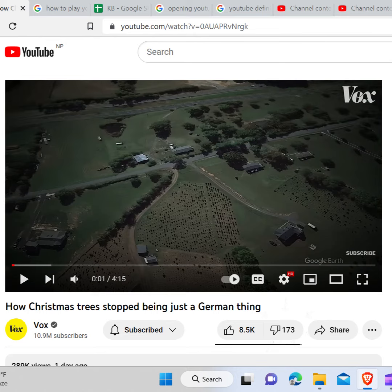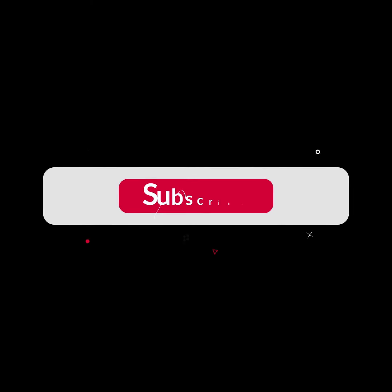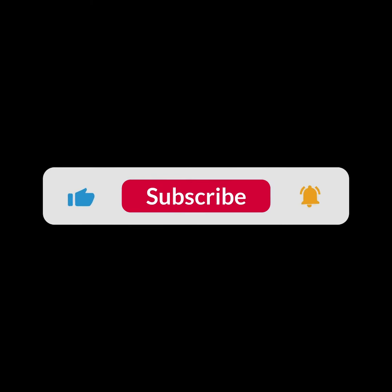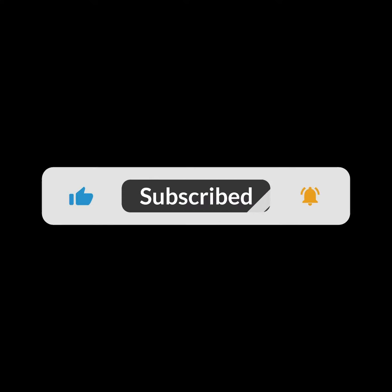I hope you guys liked this video. I will see you in the next one. Thank you guys for watching this video and make sure to subscribe to this channel and don't forget to hit the bell icon.